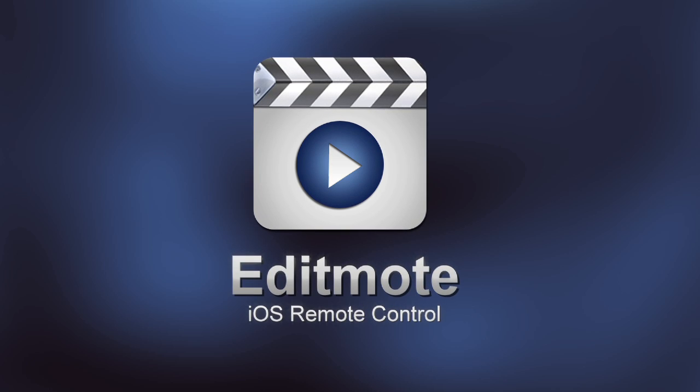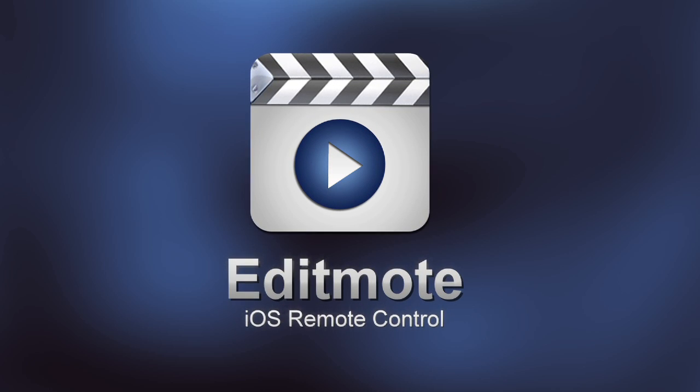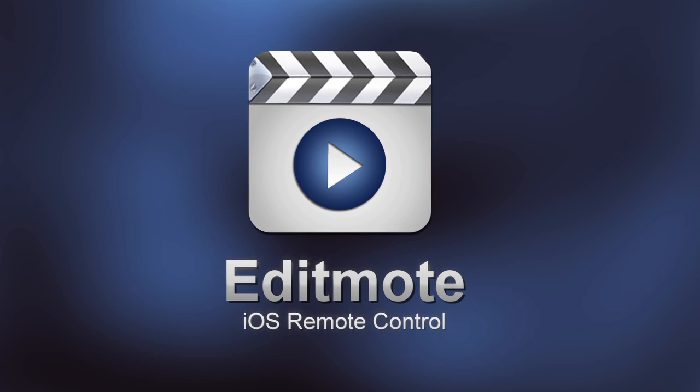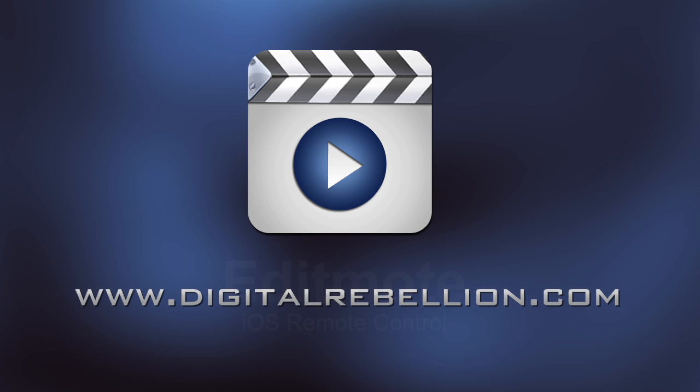EditMote is an essential tool for editors and producers that simplifies screening your project. For more information about EditMote and our other post production software visit www.digitalrebellion.com